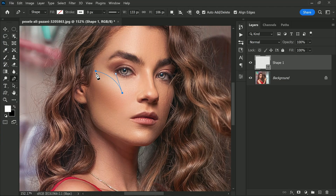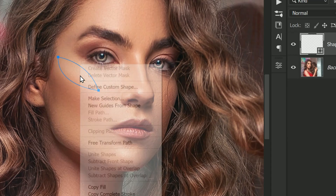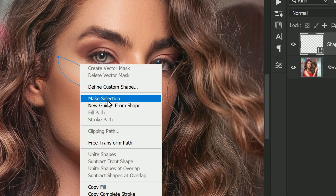This gives you the flexibility to create a selection that best suits your preference. Don't worry if you are not completely satisfied with your shape right away — you can always adjust it later on. Just take your time and make sure you are happy with the shape and size before moving on to the next step. Awesome — now that you have created a teardrop shape, it's time to make a selection out of it.